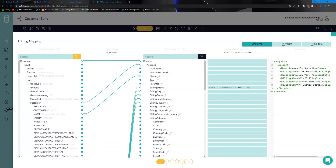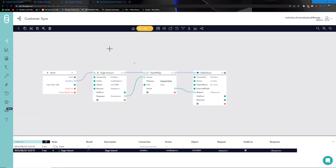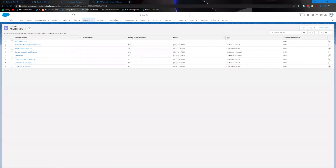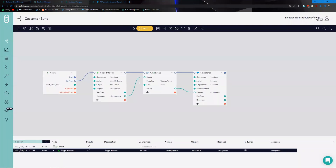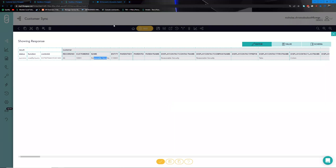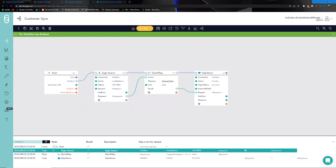Now that we're happy with the structure of the payload, we close this off and start to hook up the integration from point to point. We have a successful Sage Intacct connection tested, and the payload we expect is ready. Before running, let's head over to the Salesforce app itself, where within the list of all our accounts we do not have the 'Reasonable Security' account. So we head back to the canvas and run this entire workflow from point to point.